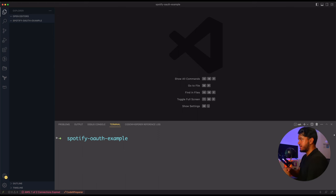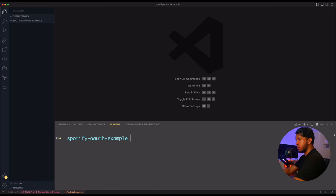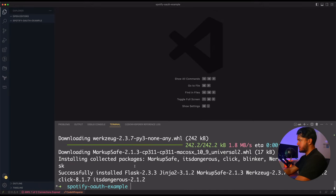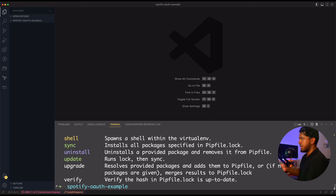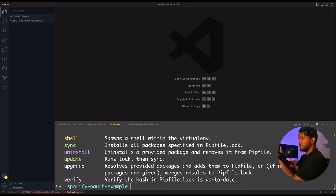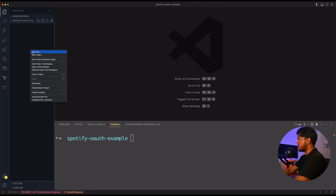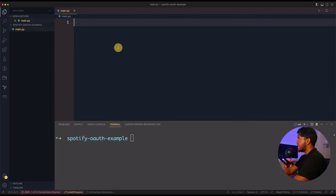Type 'pip install flask requests' to install both dependencies. I use pip-env, which is a way to have isolated dependencies per project so different projects can have different versions of packages, but I'm keeping this tutorial simple and focused on OAuth. Once both packages are installed, add a new file called main.py — this is where we'll write most of our code.